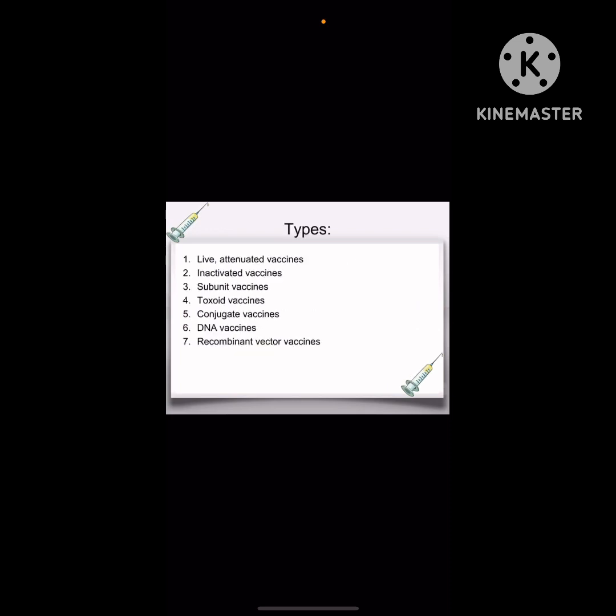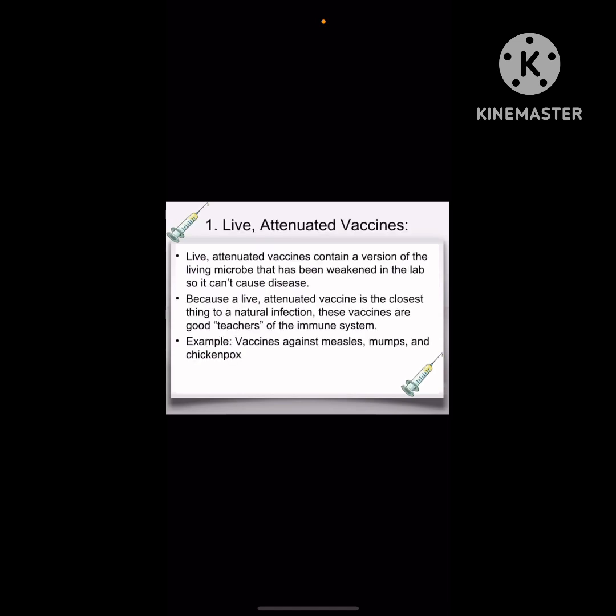Hamare paas aaj kal kai prakar ki vaccines hain. Jaise ki live ya attenuated vaccines — in ke paas living microbes ka version hota hai jo ki kisi bhi disease ko cause nahi karte, kyunki jo vaccines hote hain wo natural infections ke bilkul similar hote hain, jo ki hamare immune system ke liye acche teachers ki tarah treat karte hain. Jaise ki vaccine against mumps aur chicken pox.